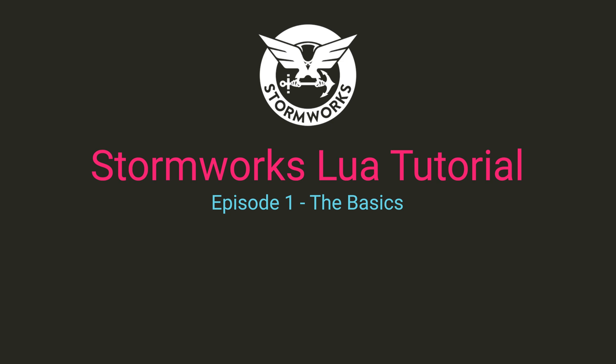I will also be linking the Lua manual in the description below so make sure to take a look through that if you need some help. Just remember not all of Lua is implemented into Stormworks. Now let's get into the basics.